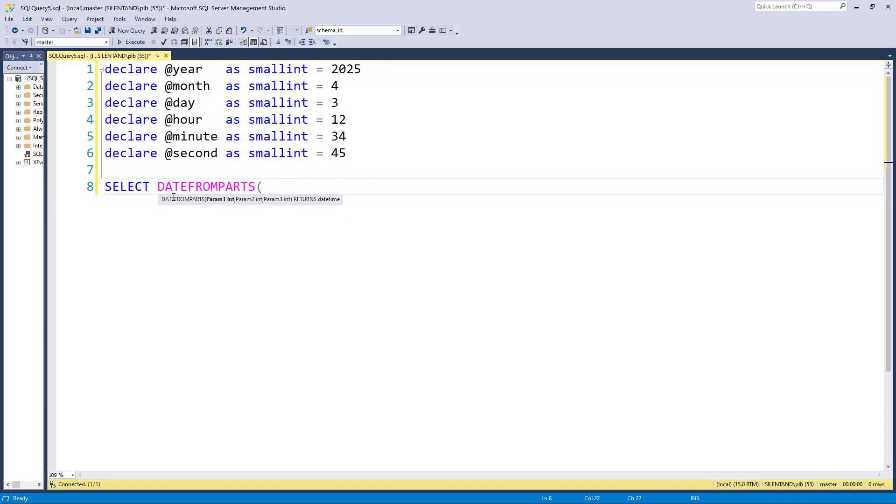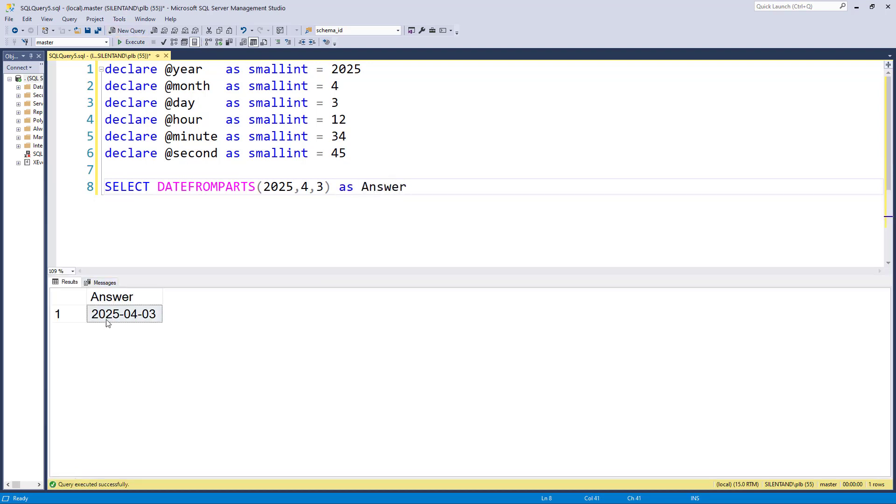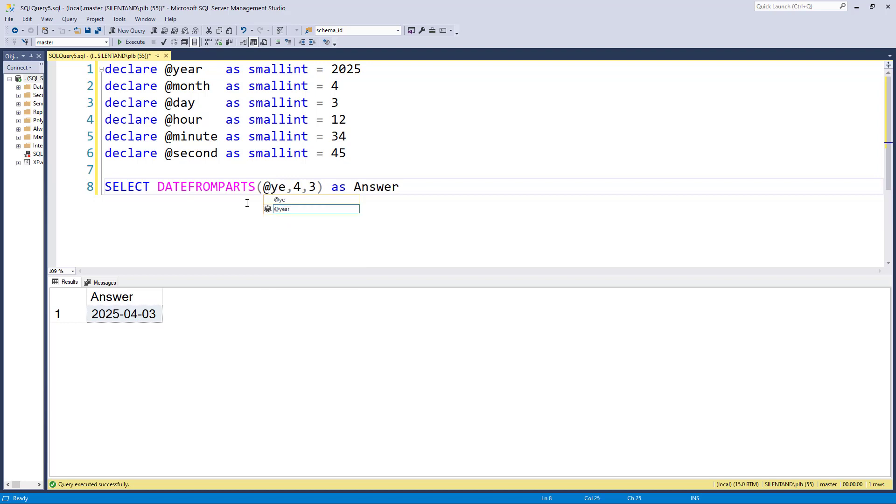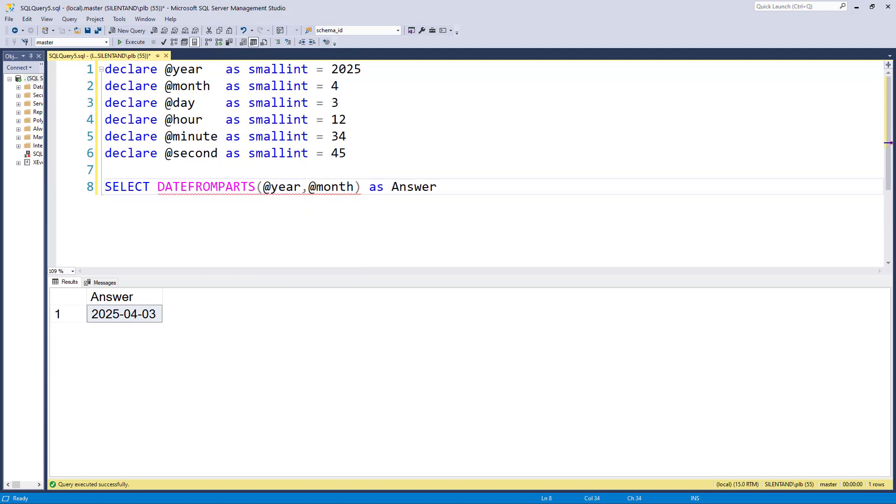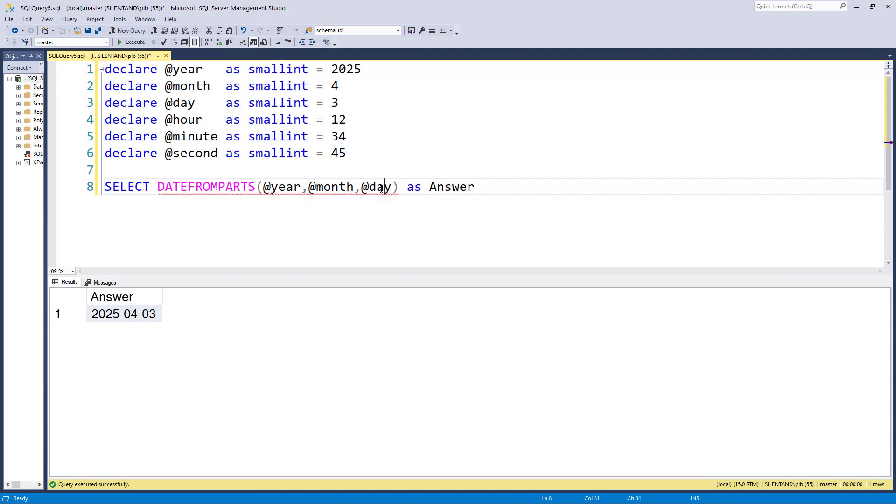Now I could just type them in like this. They don't actually have to be variables; they could be hard-coded figures. So if I say as Answer, we can see that we have a date of 2025, April the 3rd. Alternatively, I could use variables, and I'm going to do so in this video because it makes it clearer that you put in year and then the month and then the day.